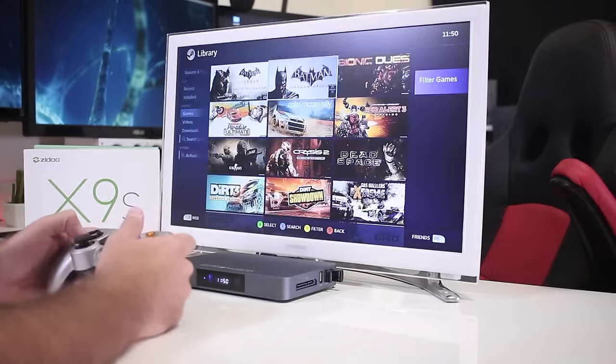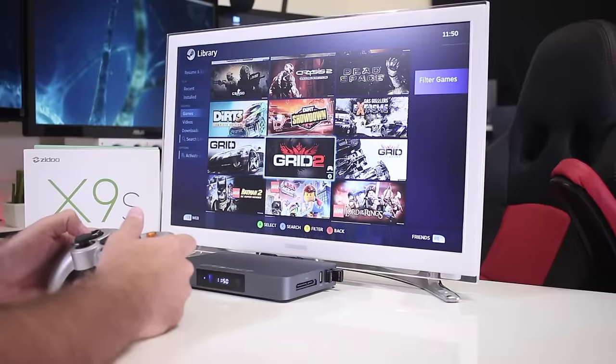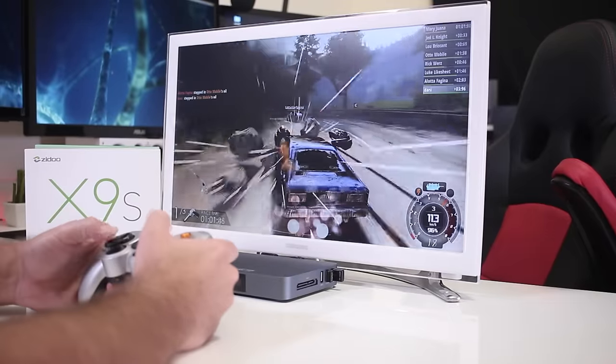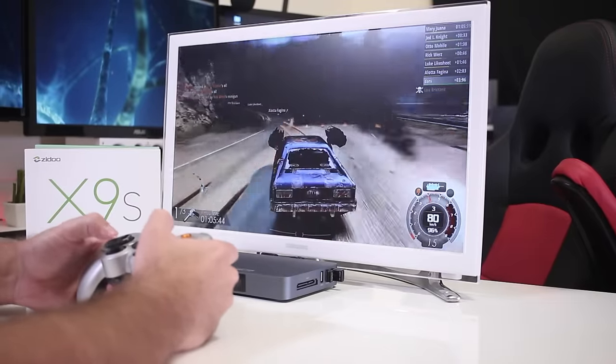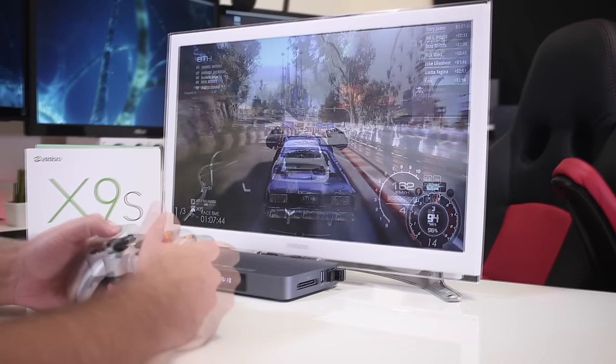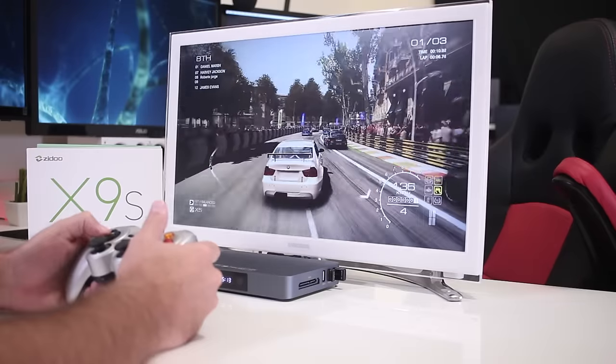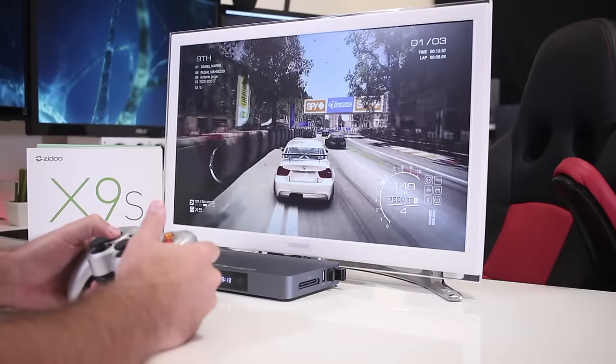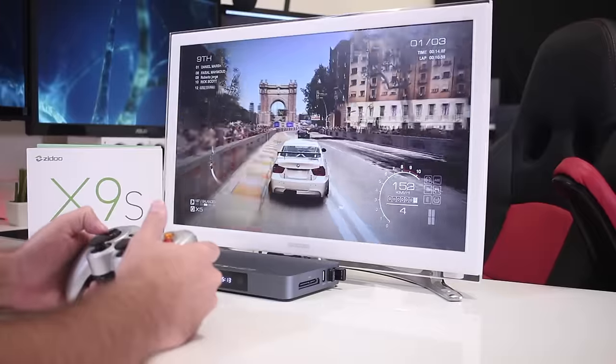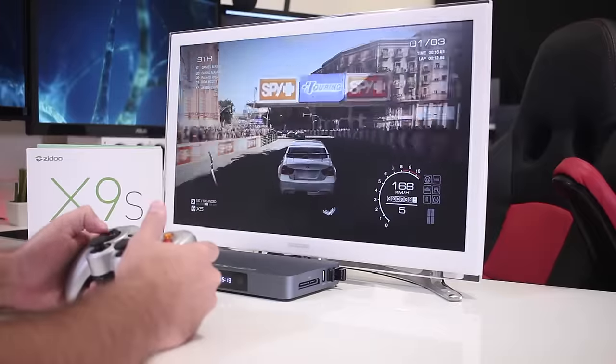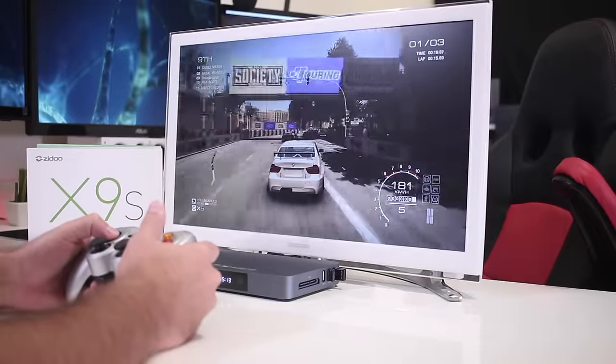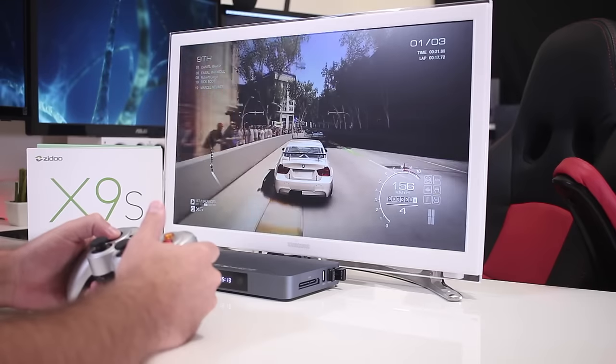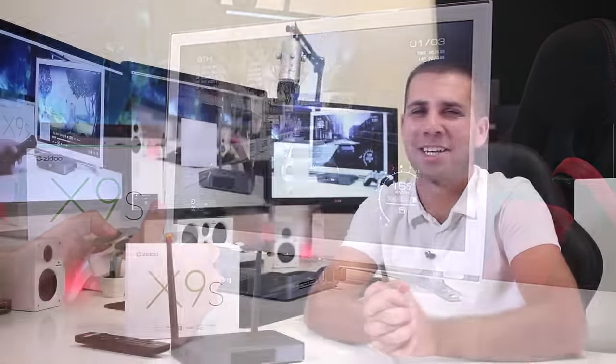So in terms of gaming capability, I also played with GameStream, which for those of you that follow the channel know that I really love it. I did test out two games at least: Gas Guzzlers and also Grid Autosport. Both of them played at 1080p with 60 frames per second with no problems at all, as we did with the Zido X5, which had a lot of problems, but the X9s, I'm happy to see that it's capable of doing game streaming.